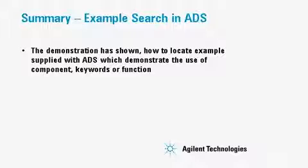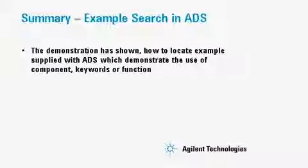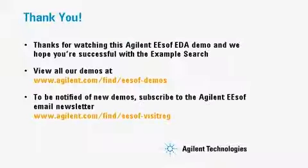This demonstration has shown how to locate examples and search for them in ADS. Thank you for watching this Agilent ESOF EDA demo.